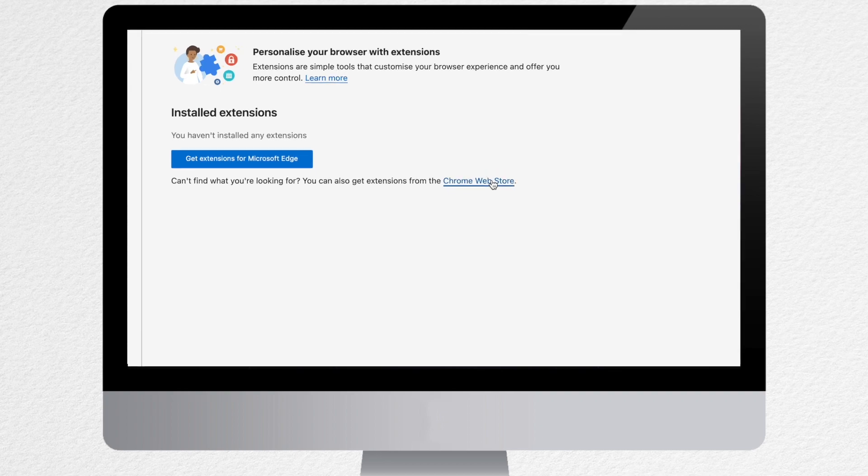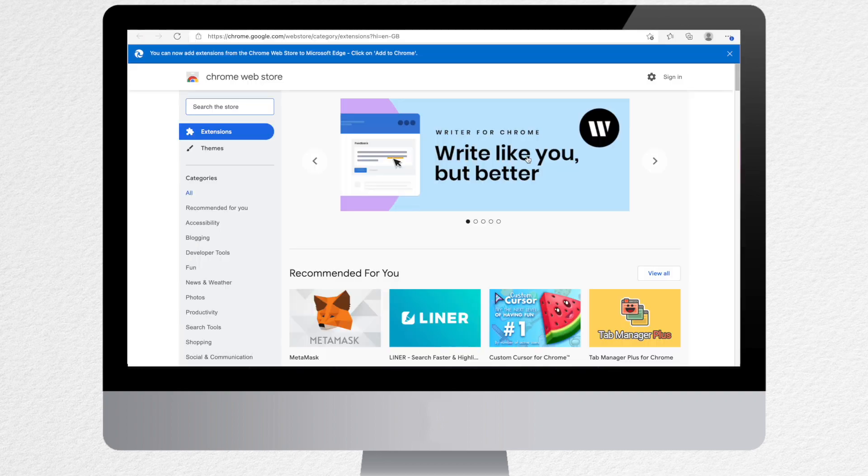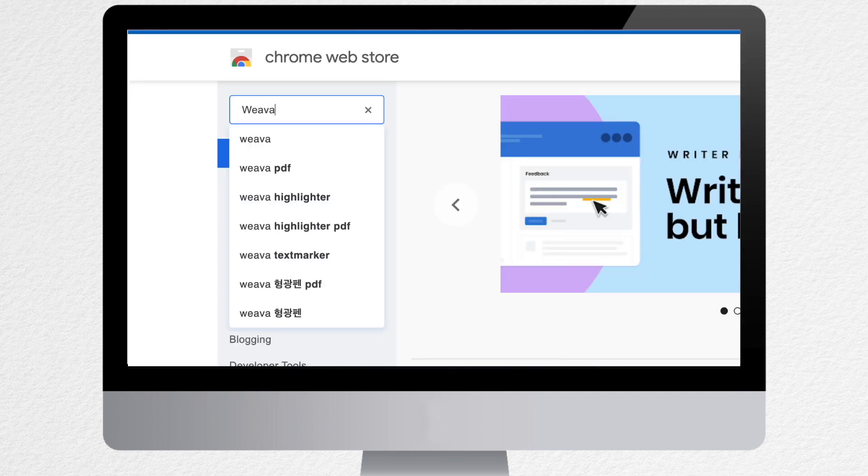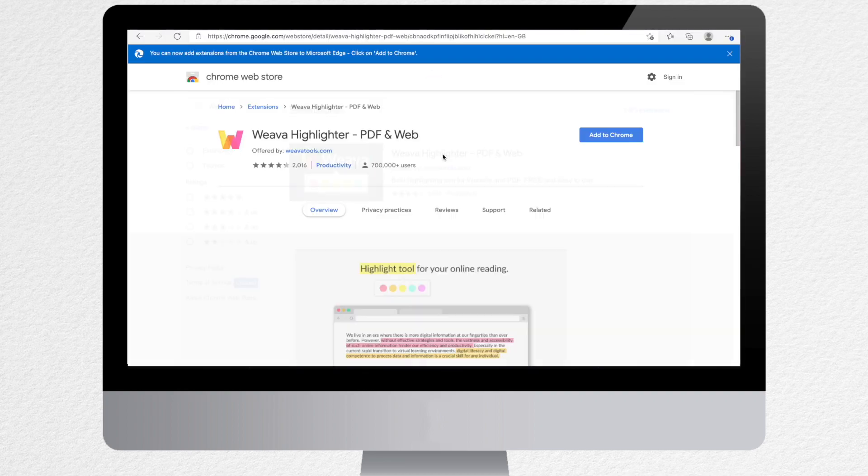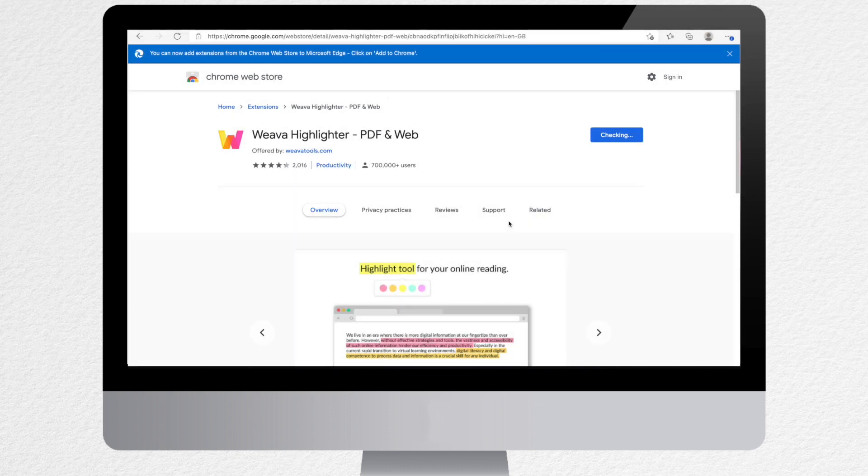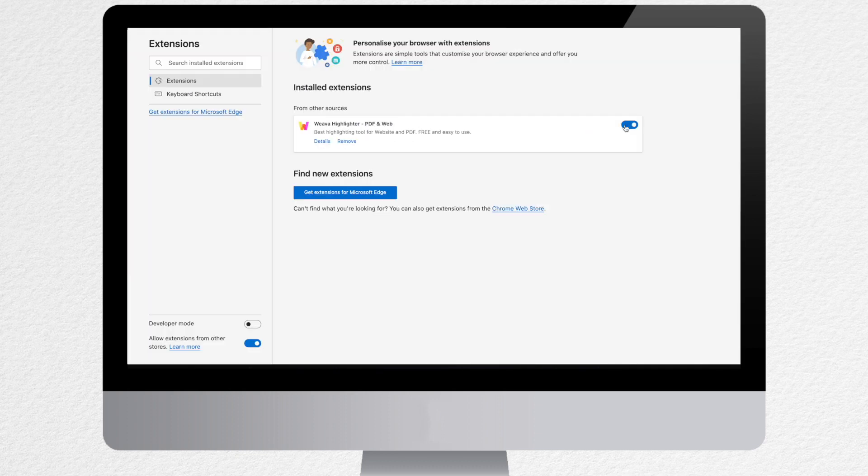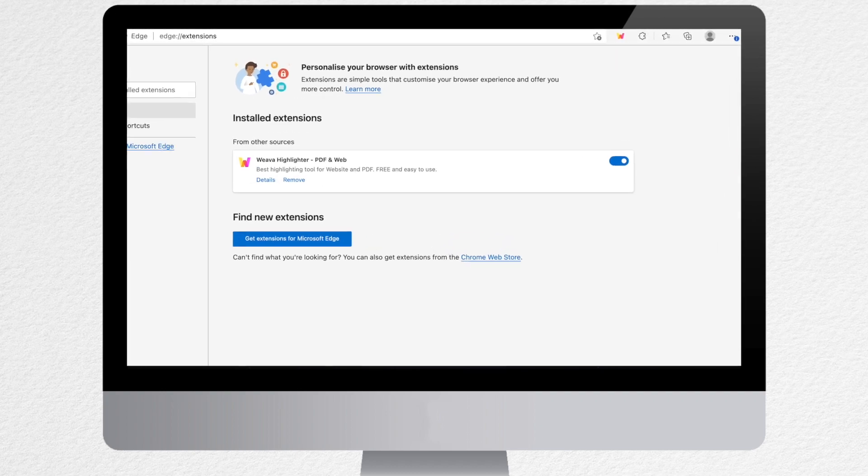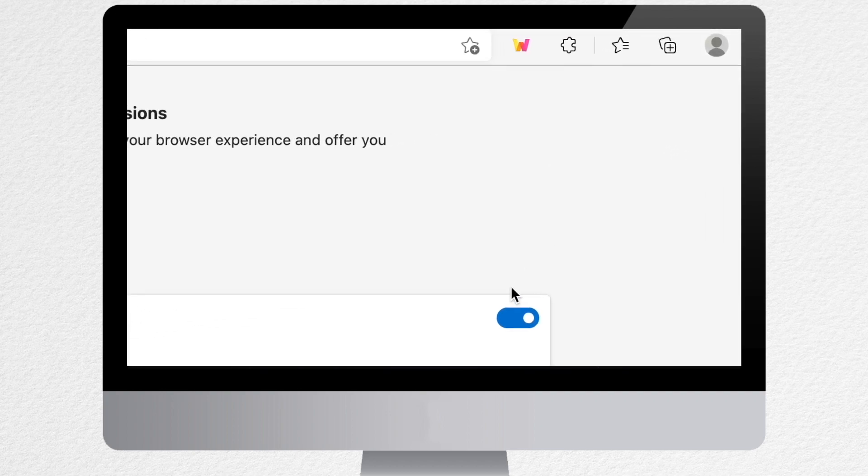Then click on the link to Chrome Web Store. Now you can download Weava by clicking download and then add extension. Note that you can also allow extensions directly from the Edge extensions page. Now you will see the Weava icon in your browser.